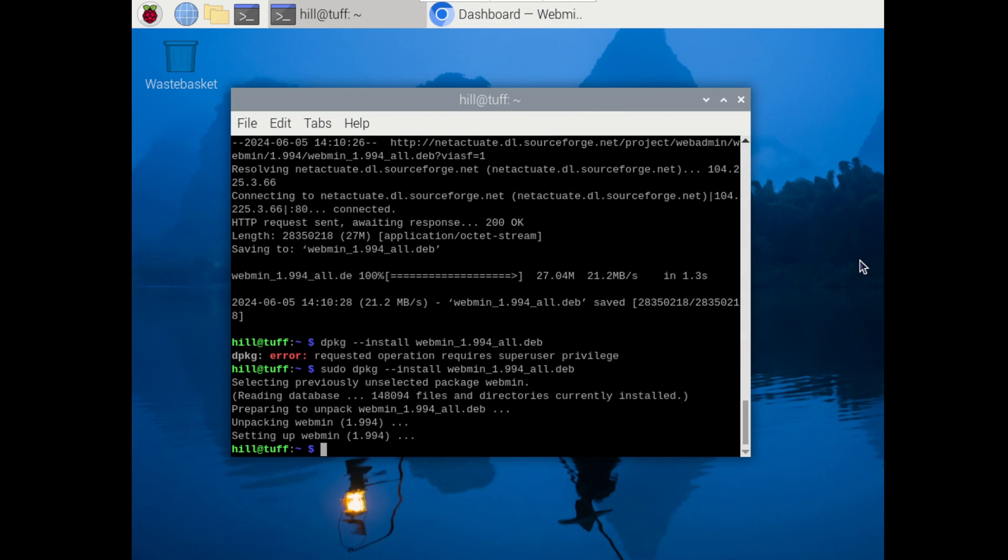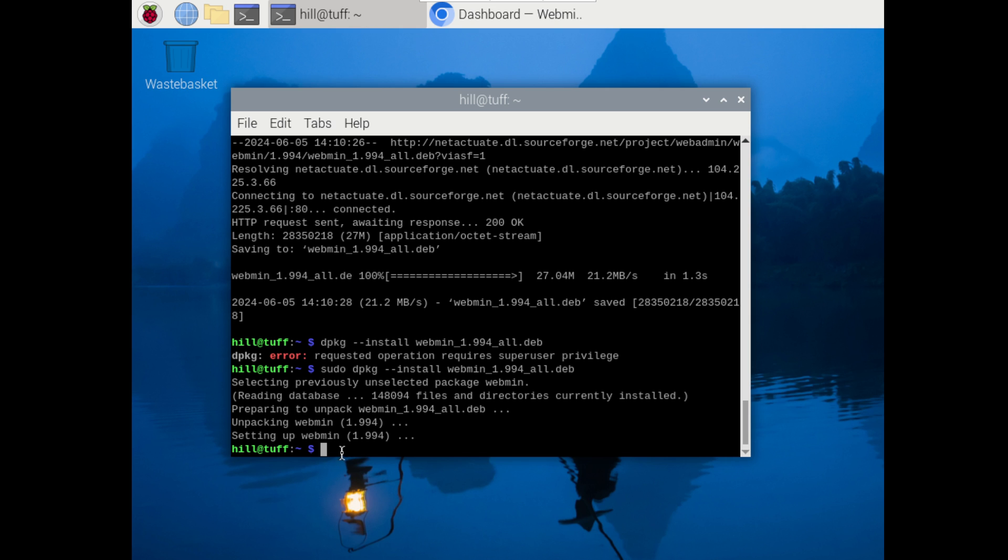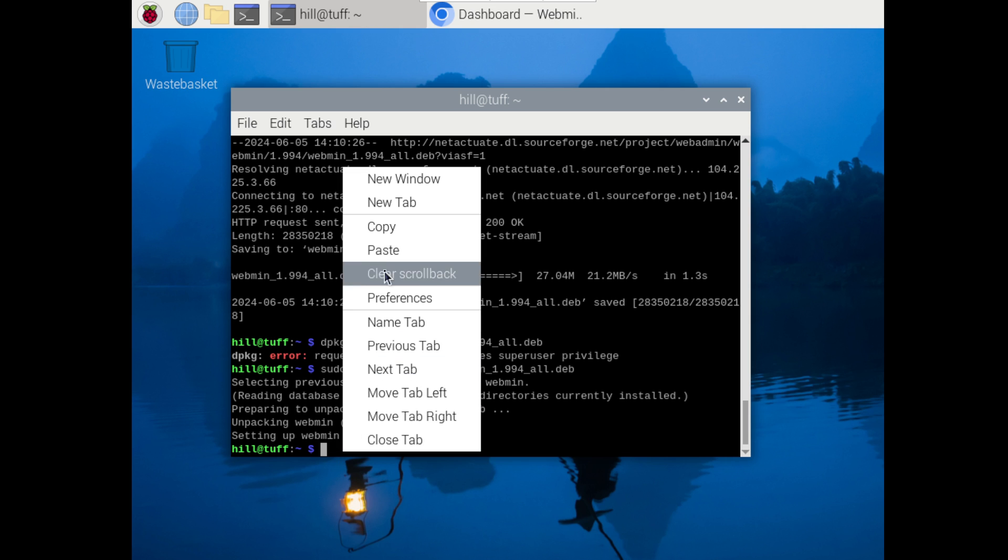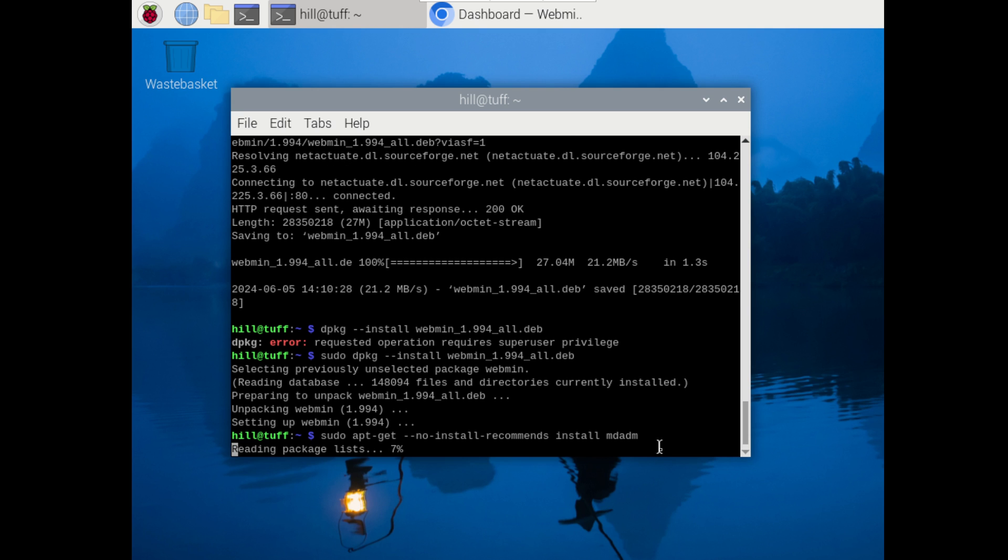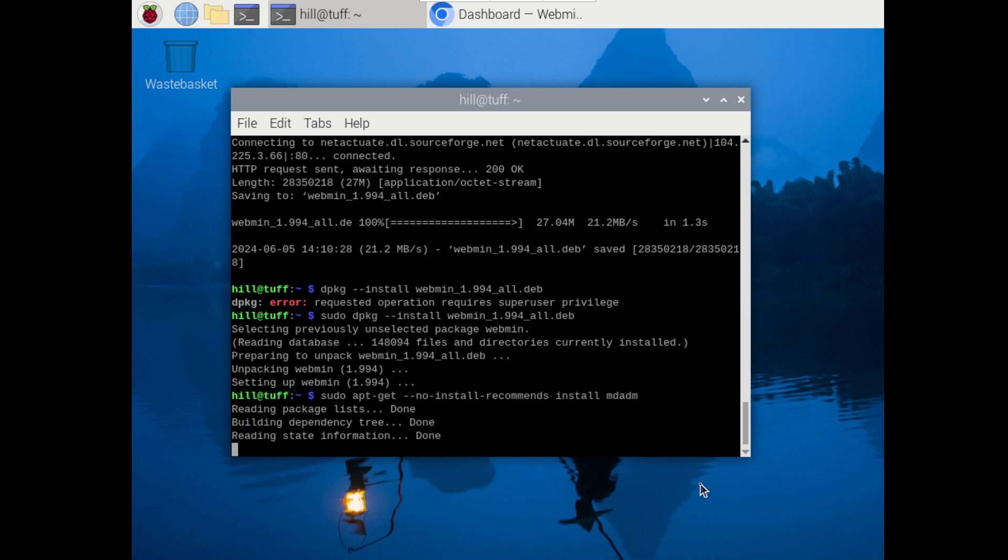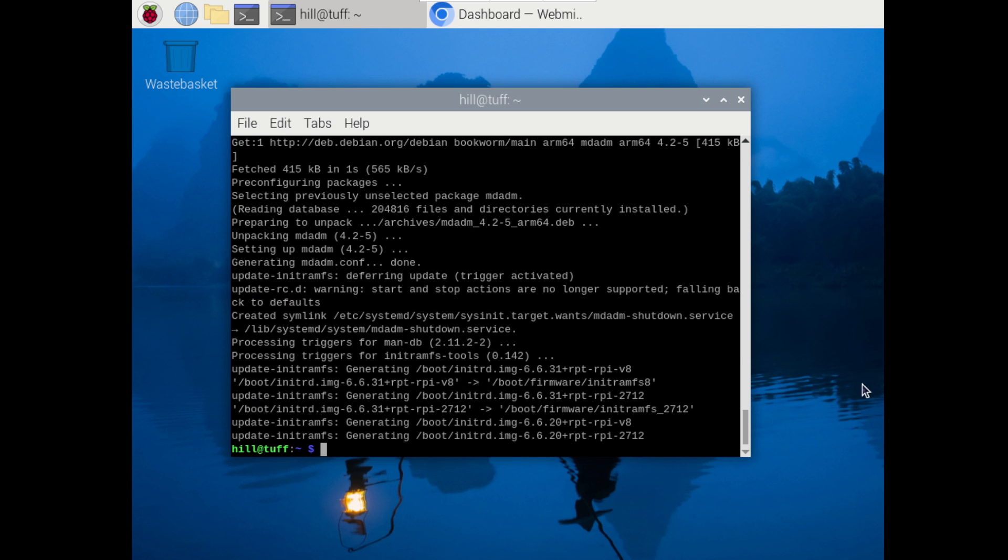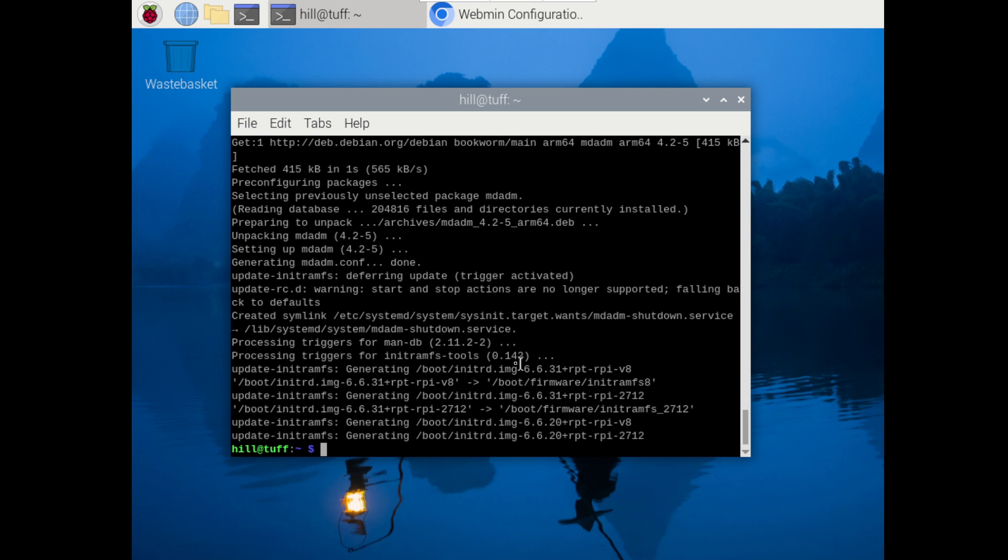Back to your command line and we are ready to move on to setting up MDADM. In order to set up Linux RAID or MDADM we need to issue this command. Now I did include a modifier in here, no-install-recommends, and that's just not going to install the mail server that MDADM tries to install natively. It should have Webmin installed as well as Linux RAID MDADM.